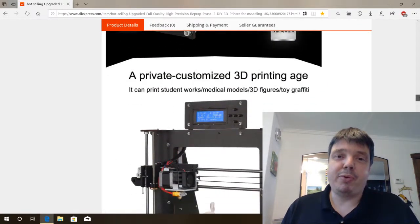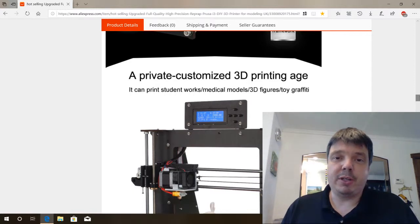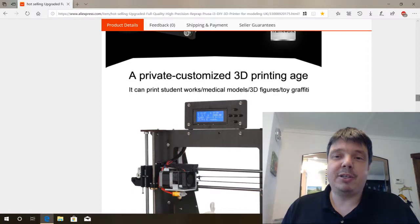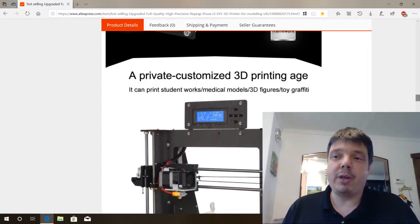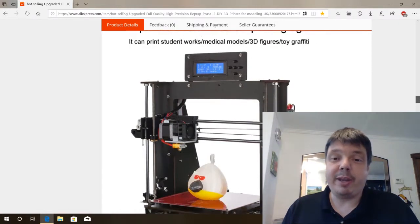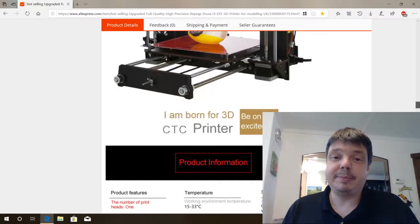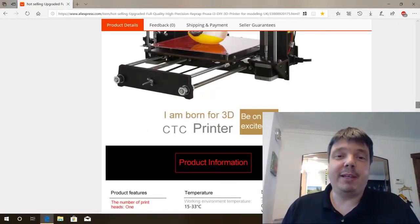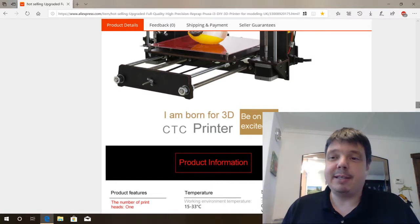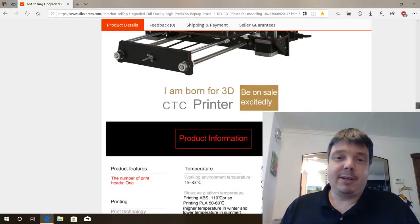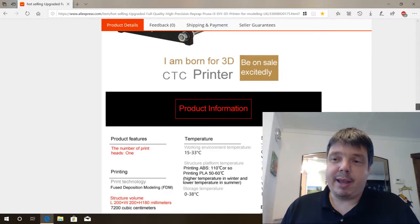A private customized 3D printing age. It can print student works, medical models, 3D figures and toy graffiti. No idea what they want to tell us with toy graffiti, but it sounds intriguing. I am born for 3D. Be on sale excitedly. So English is not their specialty.